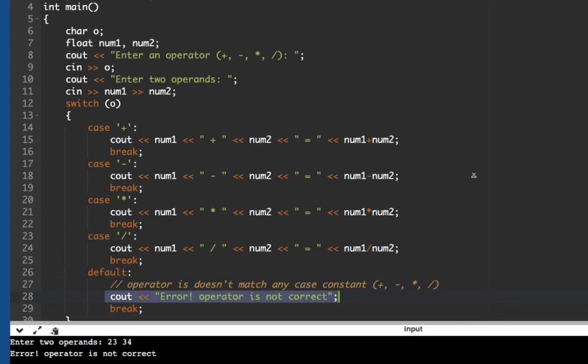So this is the implementation of the switch statement. Hope you liked the video. Thank you for watching, bye bye.